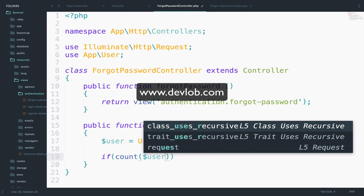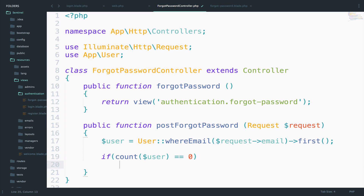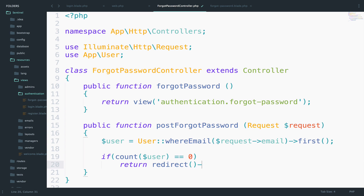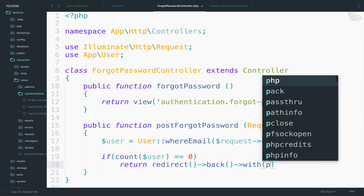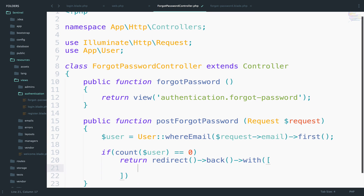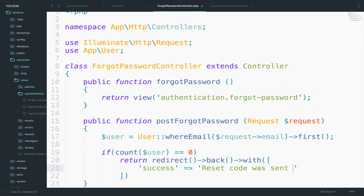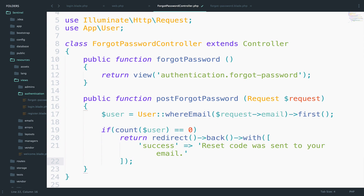So if count($user) equals zero — if there is no user with that email — then return redirect back with a success message: 'Reset code was sent to your email.' So even if something is wrong, the end user will always get the successful message. We do not display essential information to the end user.